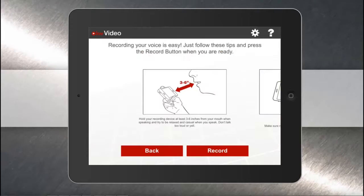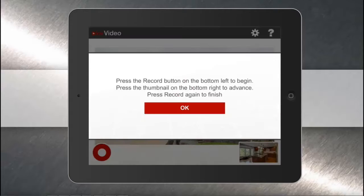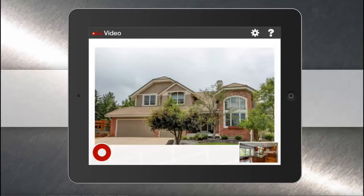Hit Continue. Here's where I can narrate the walkthrough of the property — just hit Record. You'll see that your photos are in the order they're going to show up. Hit the record button in the bottom left-hand corner, and tap the next photo when you're ready in the bottom right-hand corner.